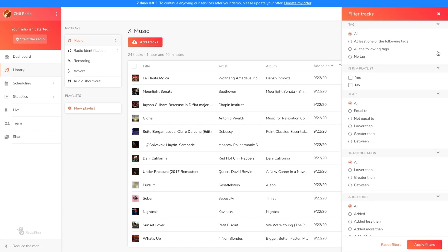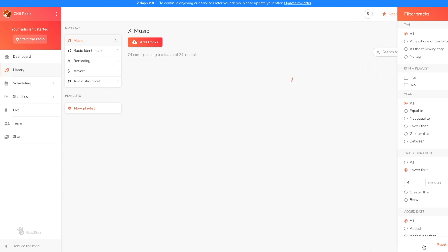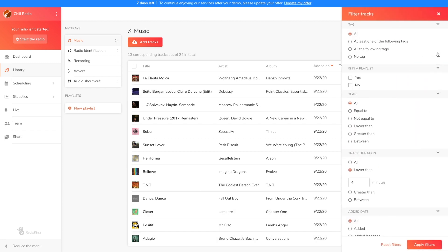You can also filter your tracks according to several criteria thanks to the small funnel next to the search bar. So here I want to see all the titles that last less than four minutes. I'm going to apply the filters and I'll see all the songs with this criterion appear. To remove the filters just click on the funnel again and click on reset filters.